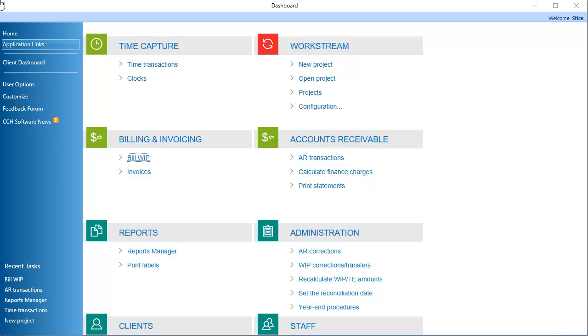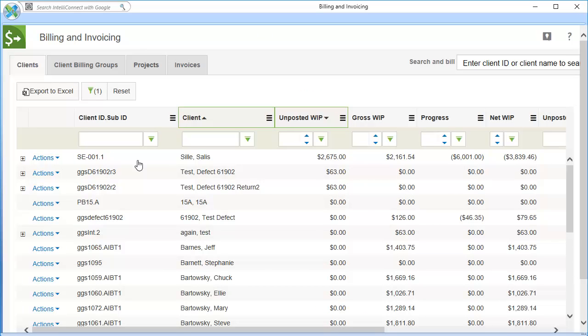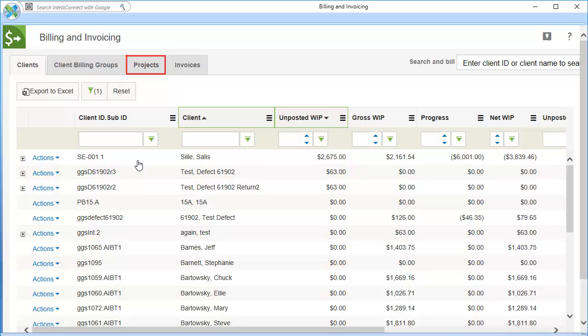To begin, on the application links page, click Bill Whip. You can create a progress bill on the clients, client billing groups, or projects tabs.